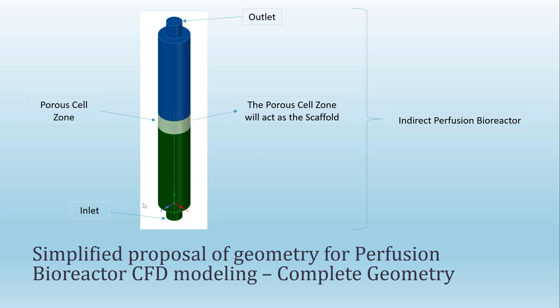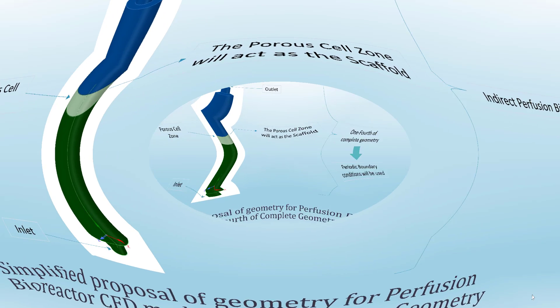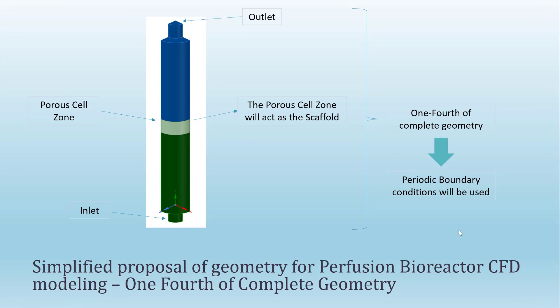The porous cell zone is the one that will act as the scaffold of the bioreactor. You can see that in this case I am showing you the whole geometry, the complete geometry. The other option is to use only one-fourth of the geometry.